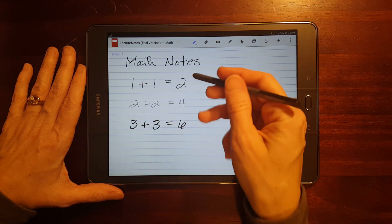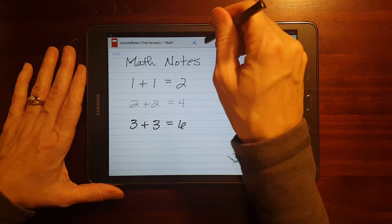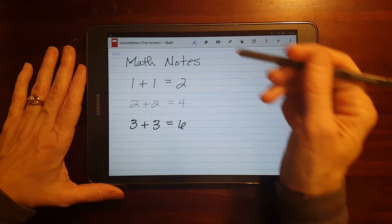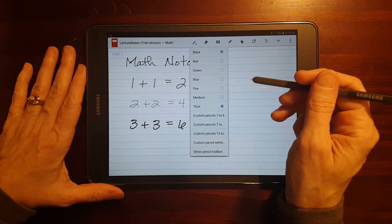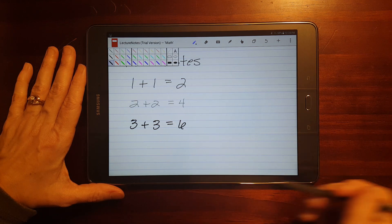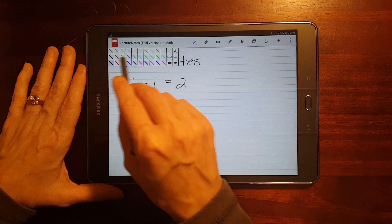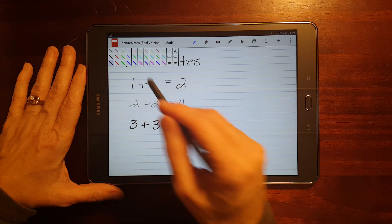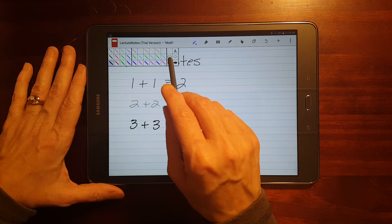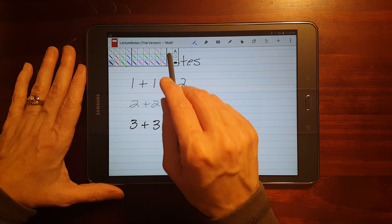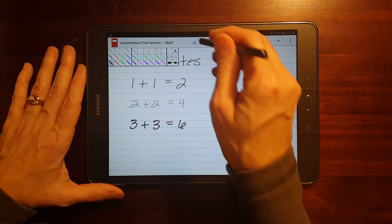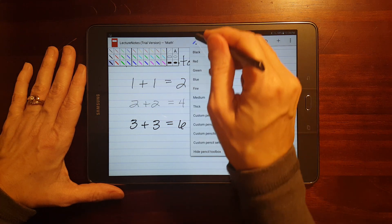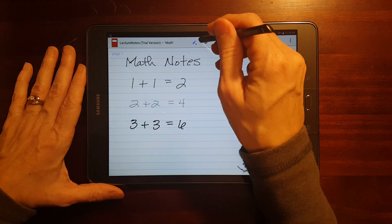Okay, that was medium. Let me demonstrate fine and thick. Okay, so those are your options with, let's see. You can show your pencil toolbox, and I guess you've got some options for drawing straight lines and drawing shapes. I won't get into that right now. I'm going to hide that toolbox.